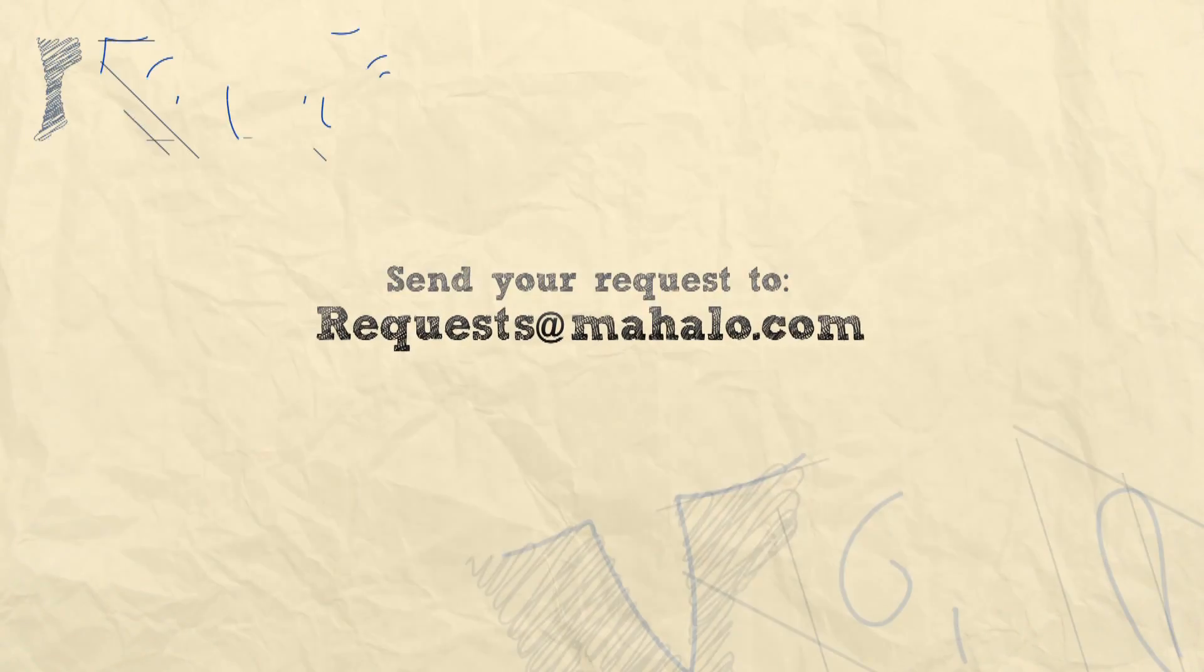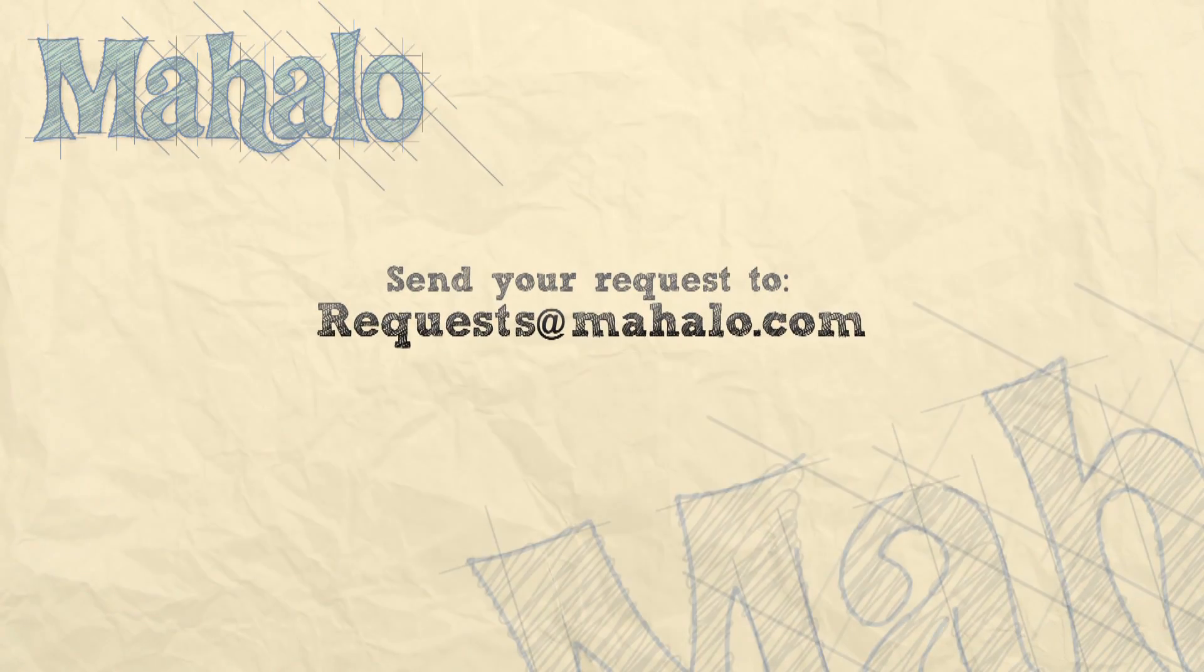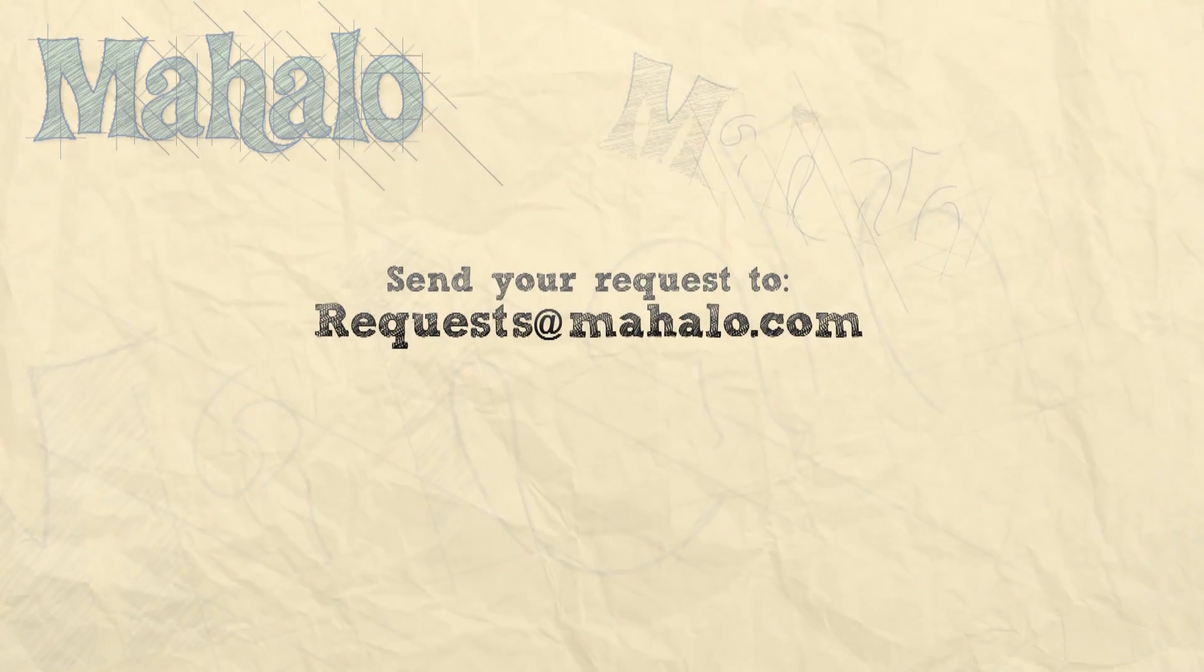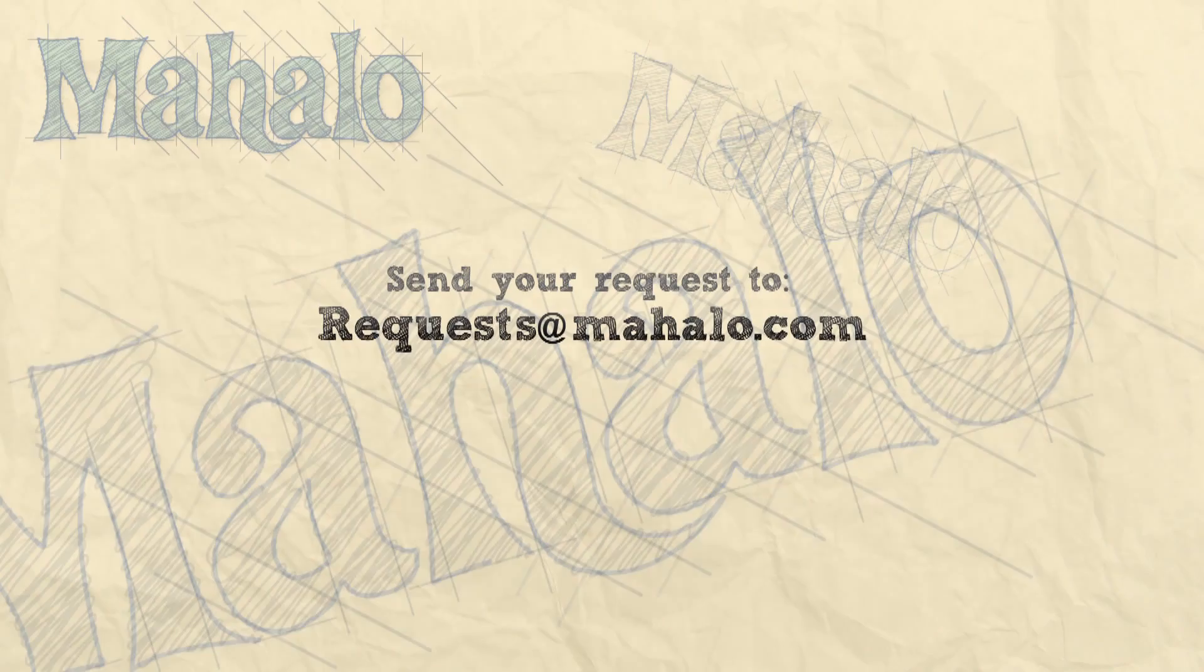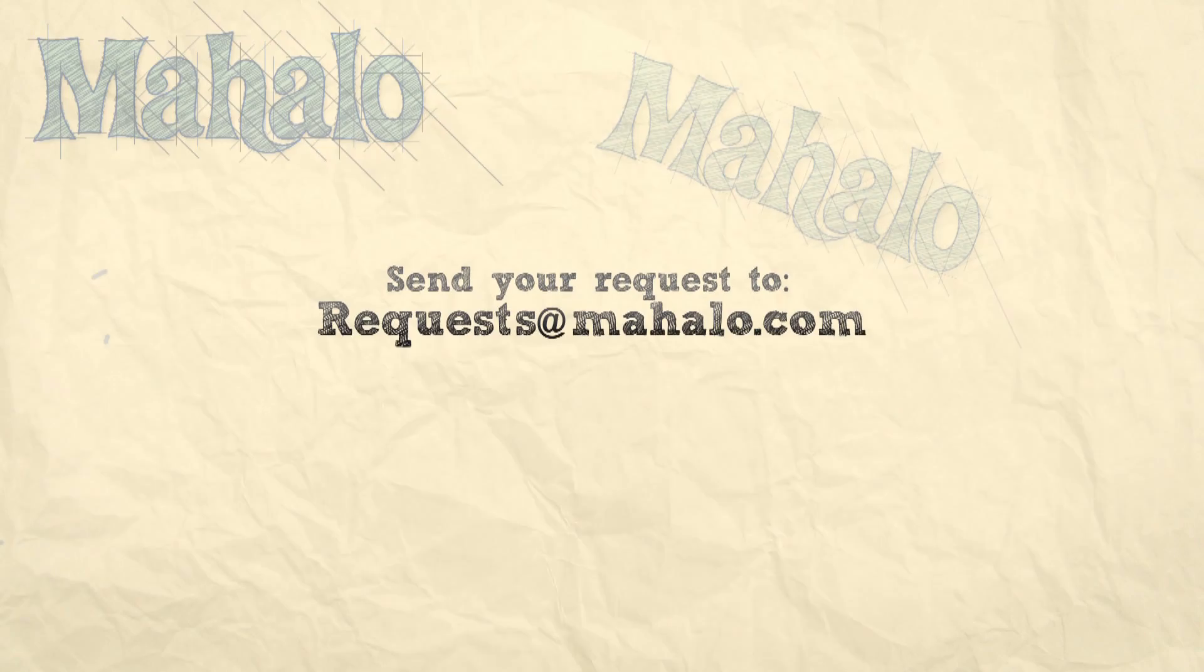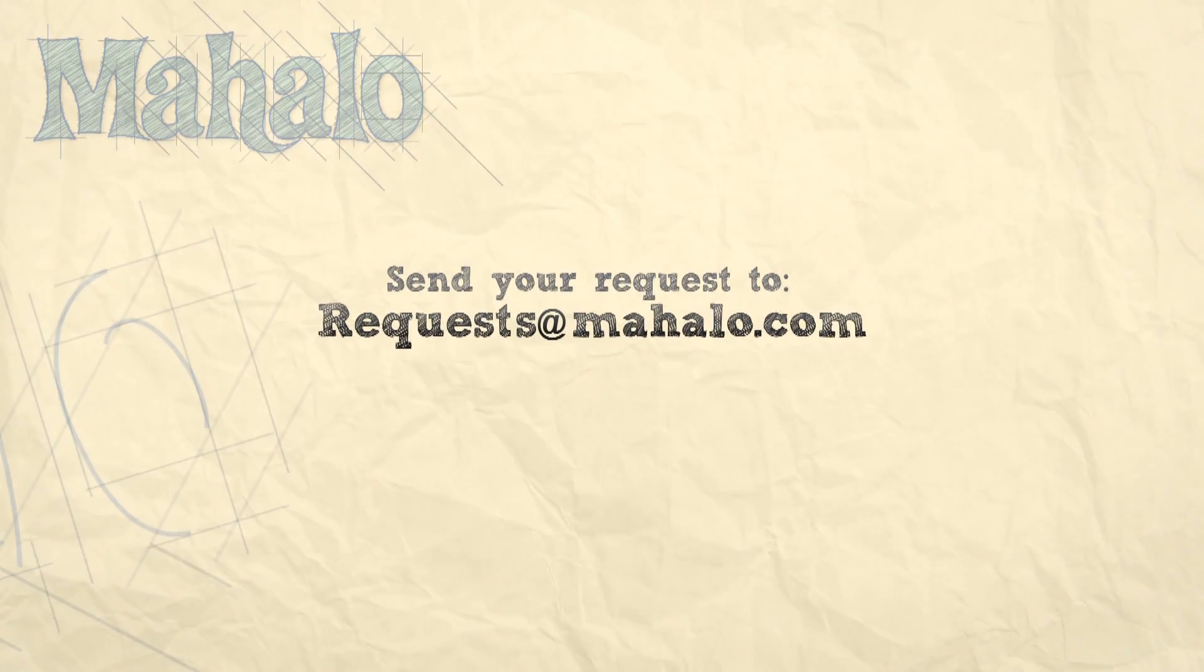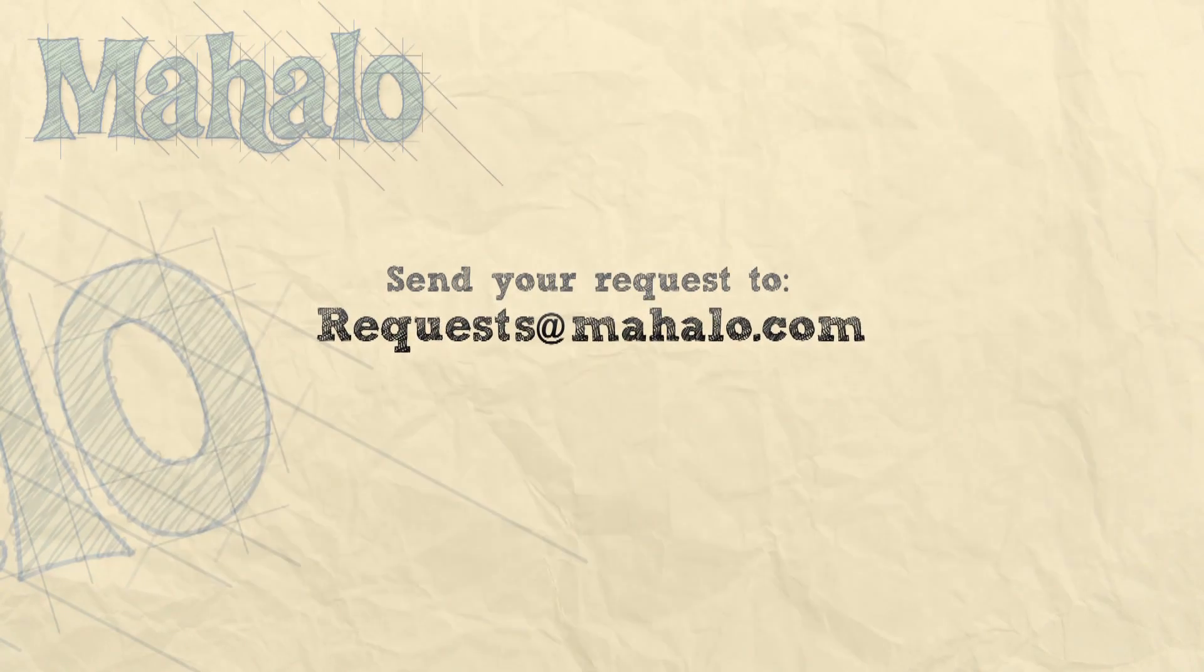So that's how you set the white balance on your Canon 60D. Thanks for tuning in and be sure to subscribe to stay up-to-date with current videos. And if you don't see a topic you'd like let us know. Send a request to requests at mahalo.com and we'll be sure to make one just for you. So we'll see you next time. Now get out there and start shooting. Bye.